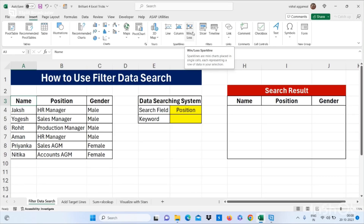Hello friends, welcome to my YouTube channel. I am back with four brilliant Excel tricks that will make you advance in Excel. Our first trick is how to use filter data search — we have name, position, and gender here.